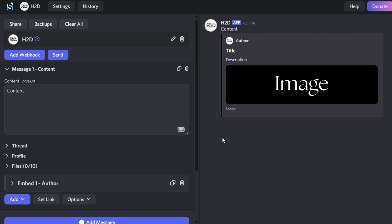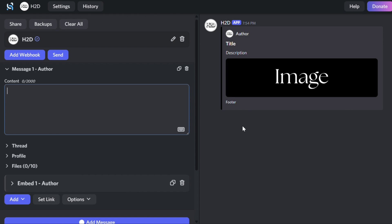I'm going to use an embed template from my previous video. First, I'll remove the message content and author.